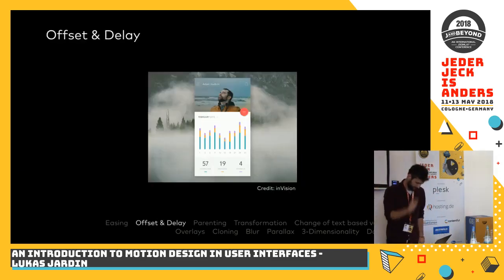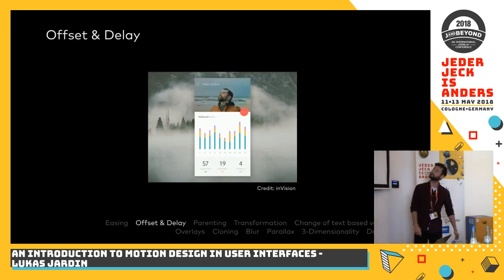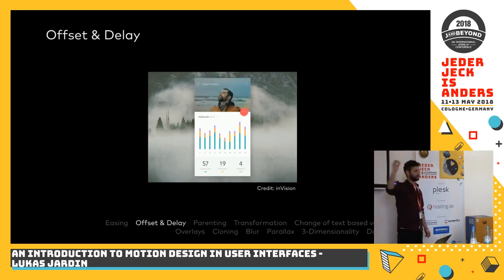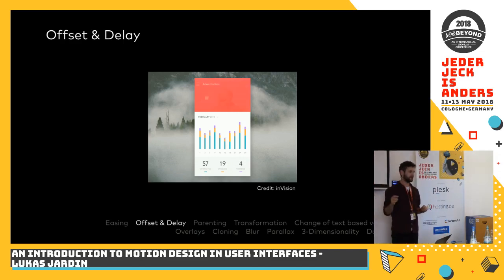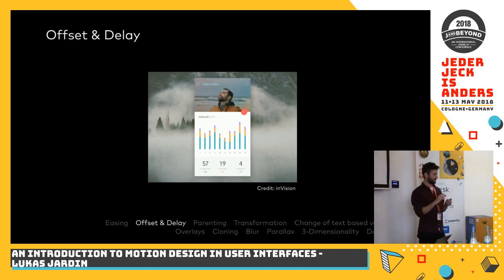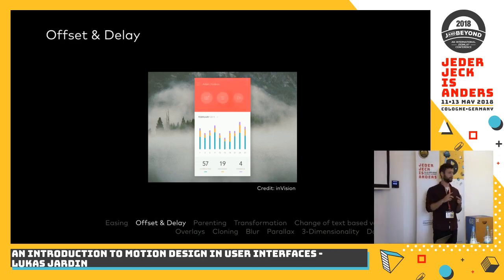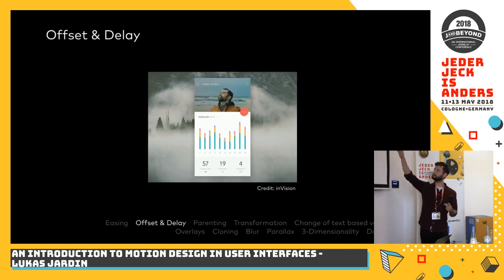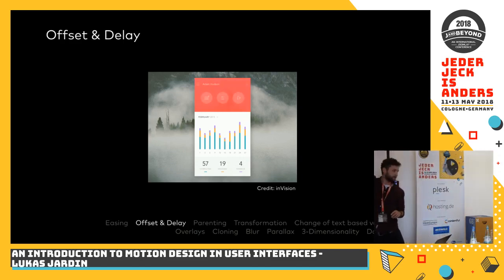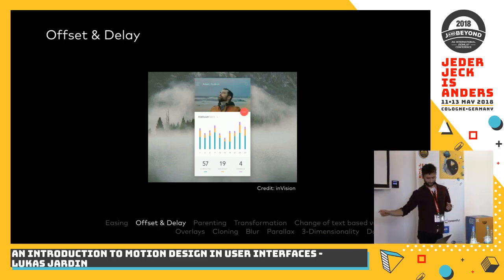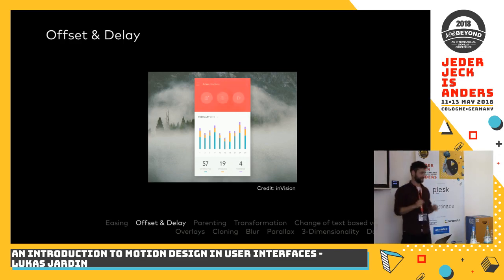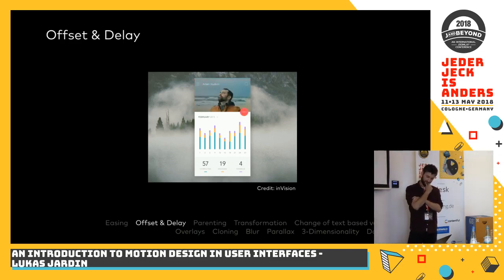The second technique is offset and delay. You see these small icons appearing slightly after each other — there's a small delay between each. This technique animates things with a small delay to show they're not directly connected. All elements relate to the calendar appearance but are their own functions, which is why they appear slightly after each other. This animation shows whether elements are connected or separated.